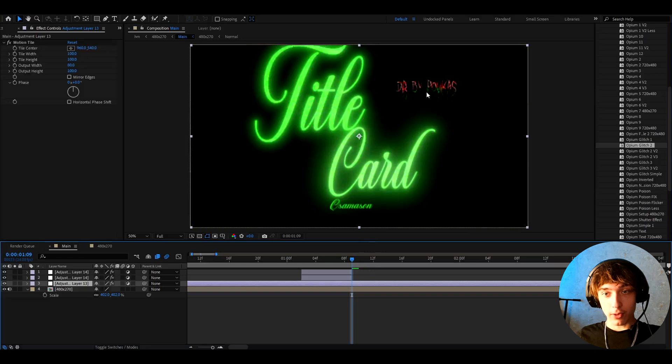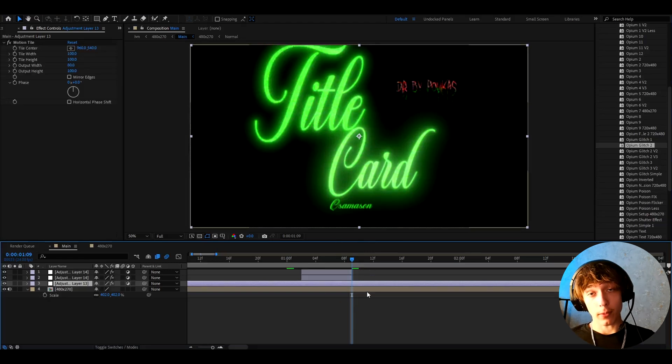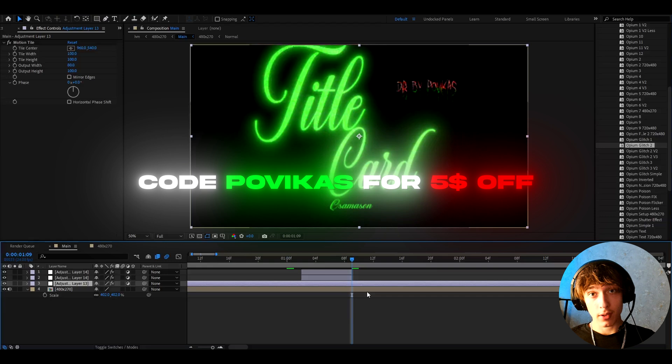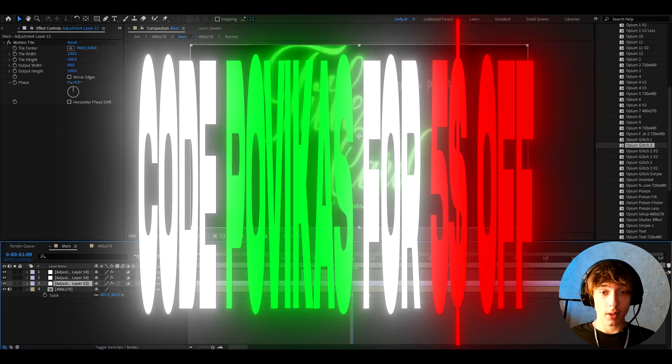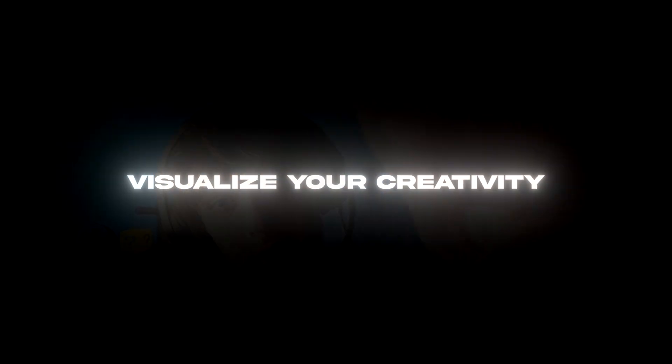This is how the title card looks without the clip. And if you guys want to check out the Opium presets pack, I also have a $5 discount code, which is POVIKUS. If you have any questions, please let me know. And guys, have a fun and productive day. See ya!